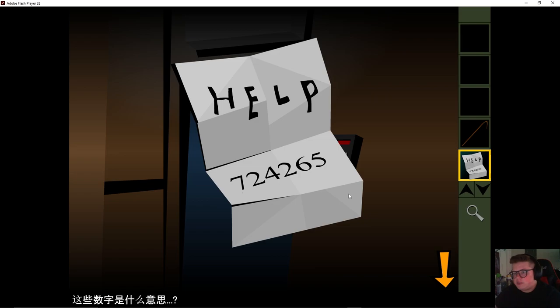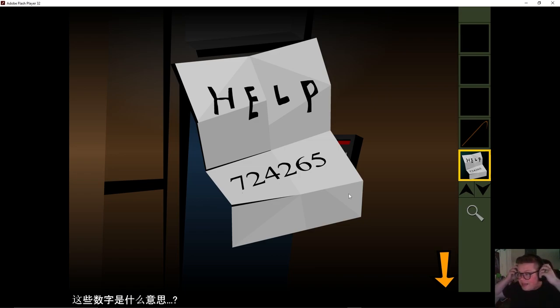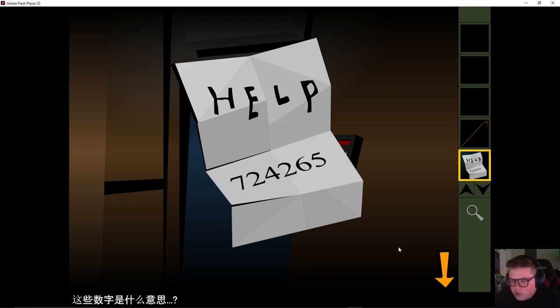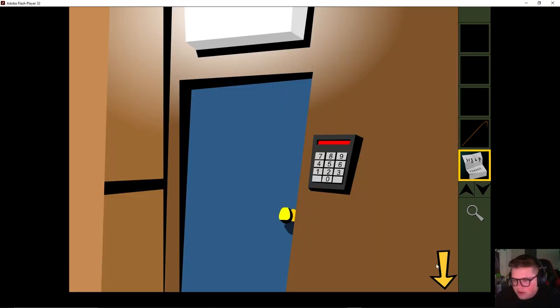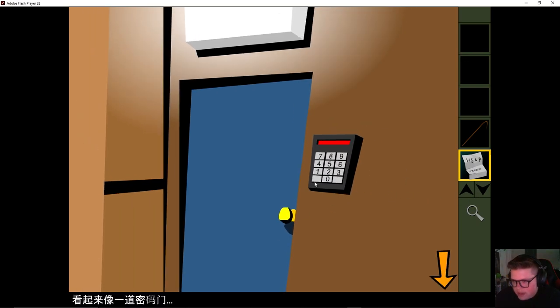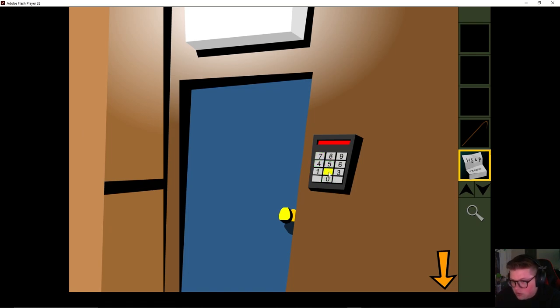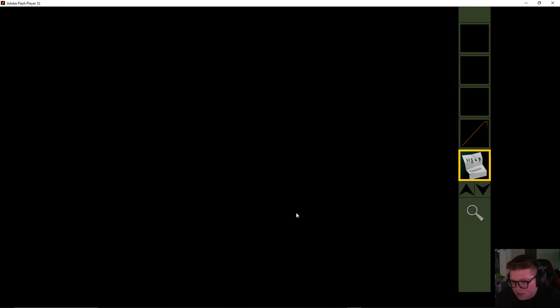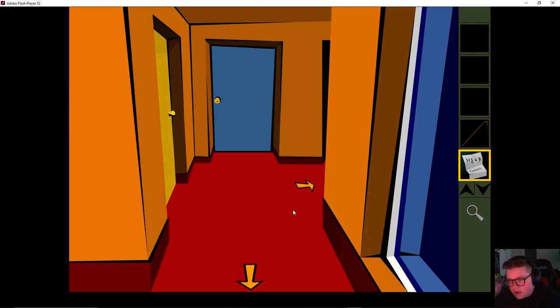This is probably the score. Hold on. I didn't know that you could look at the piece of paper. So, 724265. Oh, it's literally on my screen. 724265.